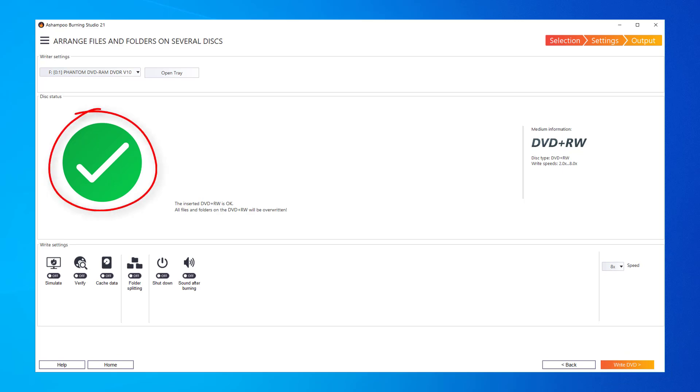If the data you selected exceeds the capacity of a single disk, you'll be prompted to insert additional blank disks during the burning process.